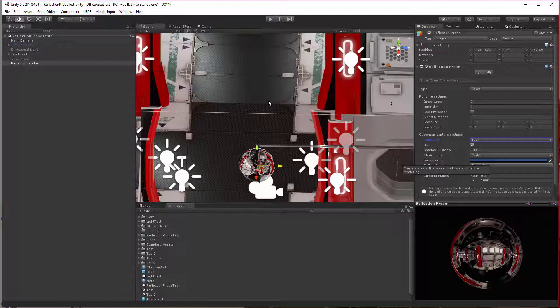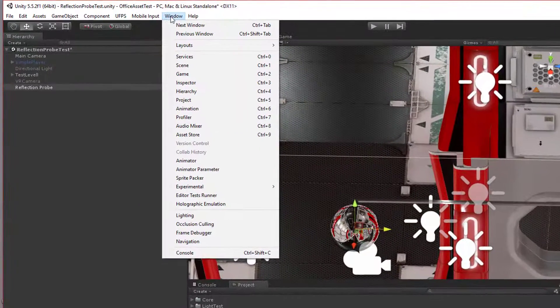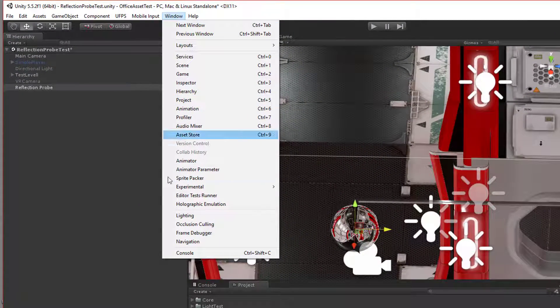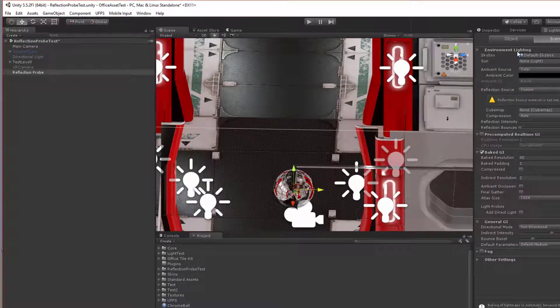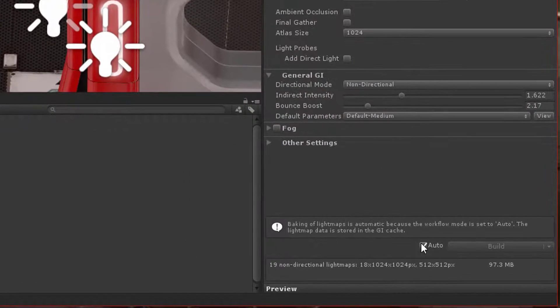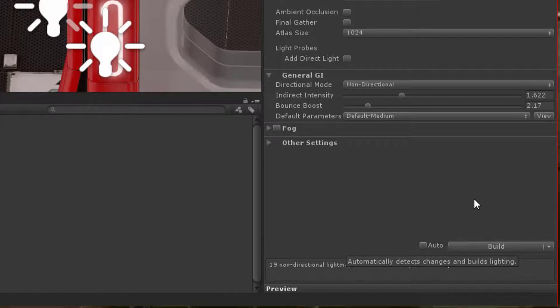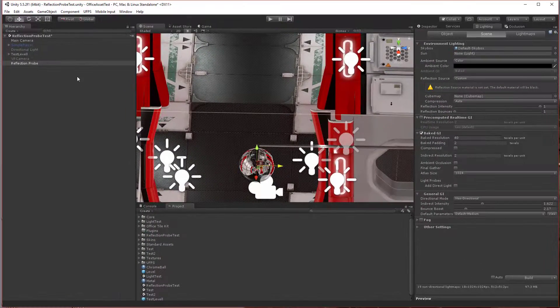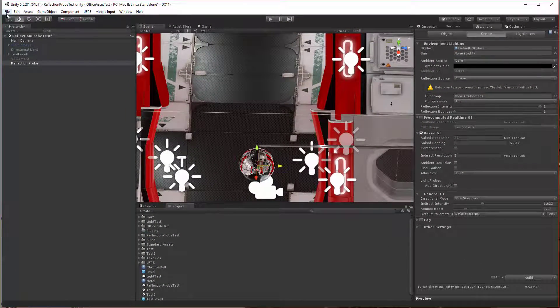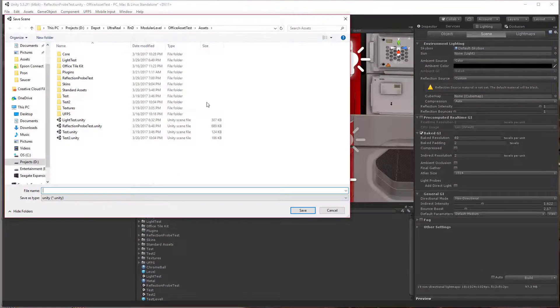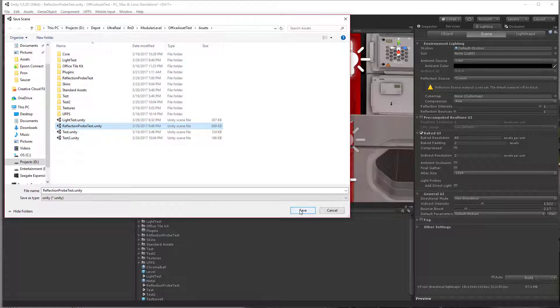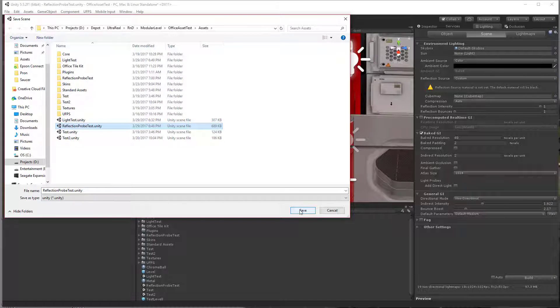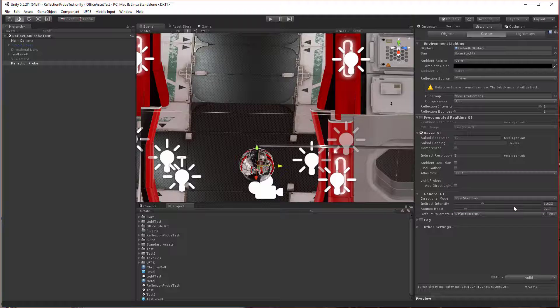Now go into the light panel under window and lighting, and let's turn this auto off. Now let's save the scene. I've already got one saved from a previous test here. I'm just going to save this scene called light probe test.